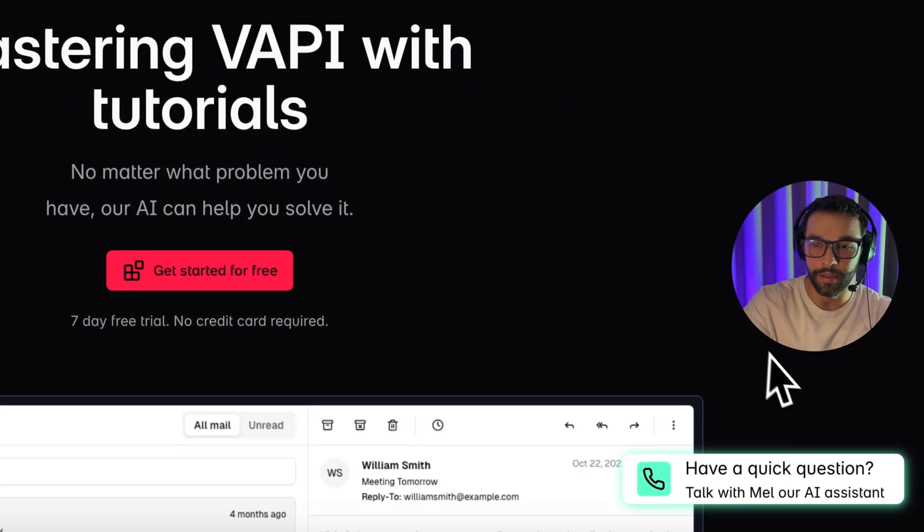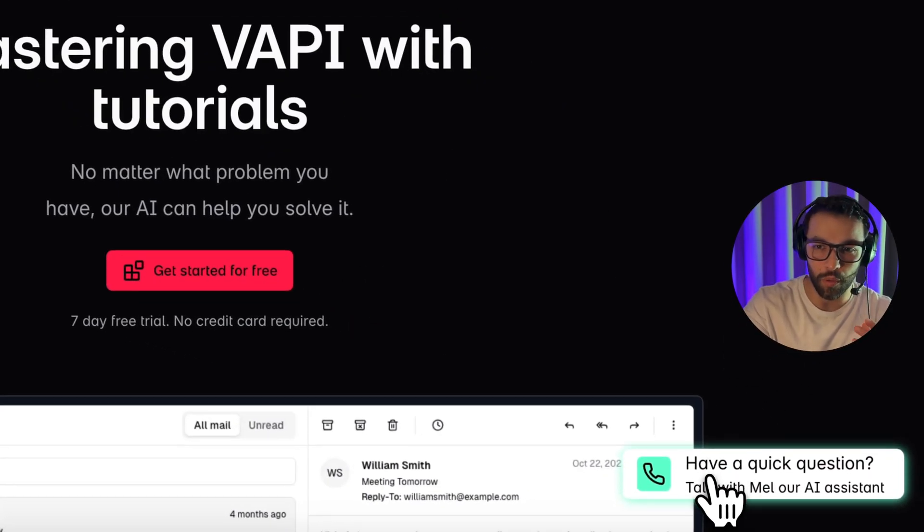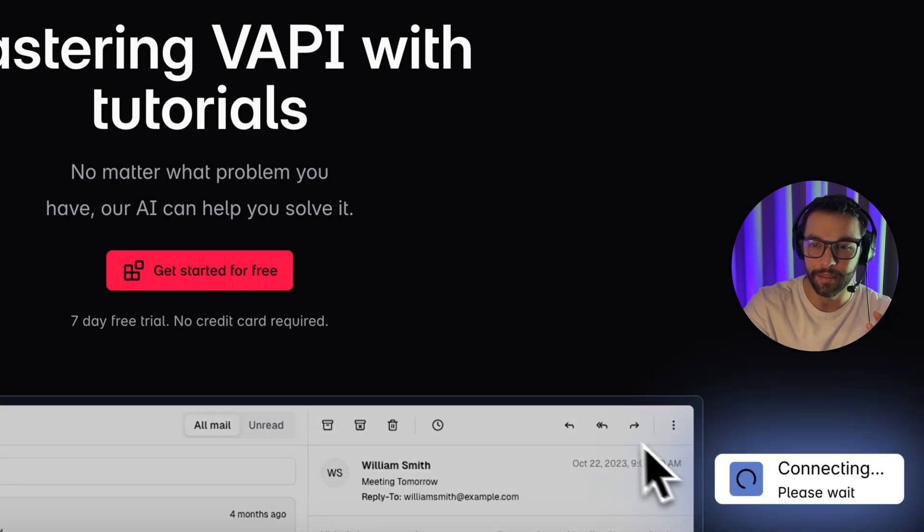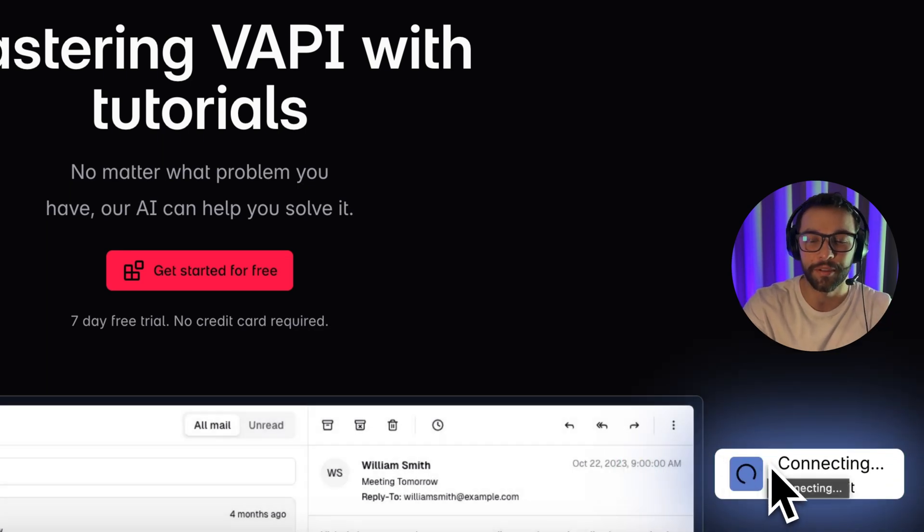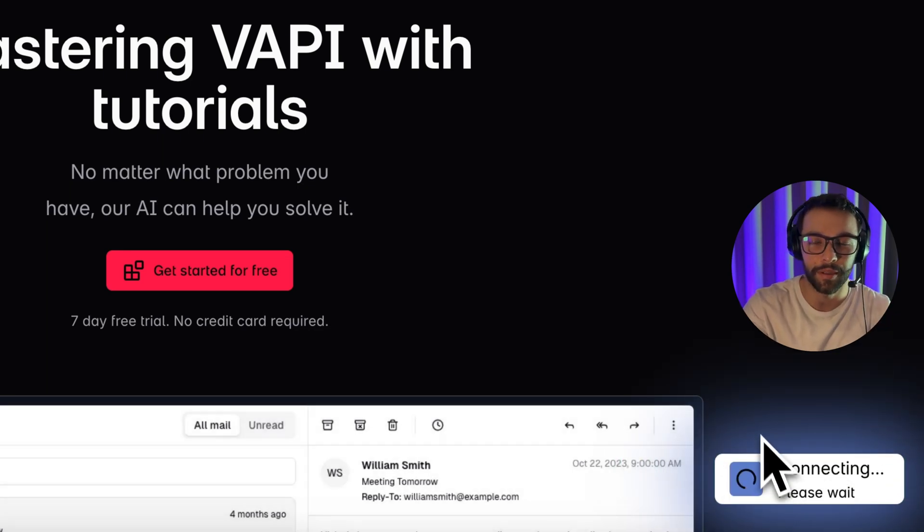And that will be it. With that simple change, you're going to have your assistant and a responsive UI that your users can interact with.